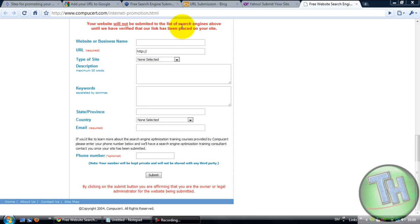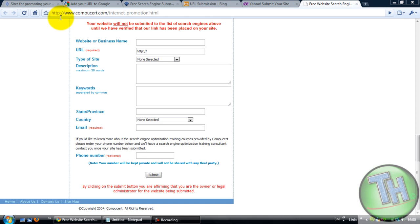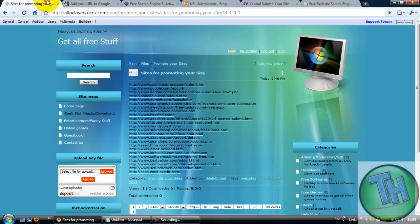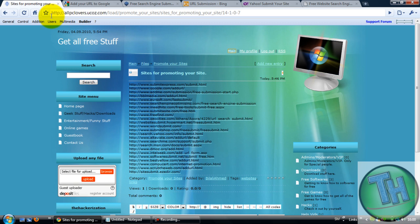Hello guys, this is the hackerization here and today I'm going to do a video on how to promote your site if it's not a .com and doesn't come in Google search. For example, I got a website called allpclovers.yocos.com. It's not a domain which I have bought, it's a free site, so I think you should check it out.